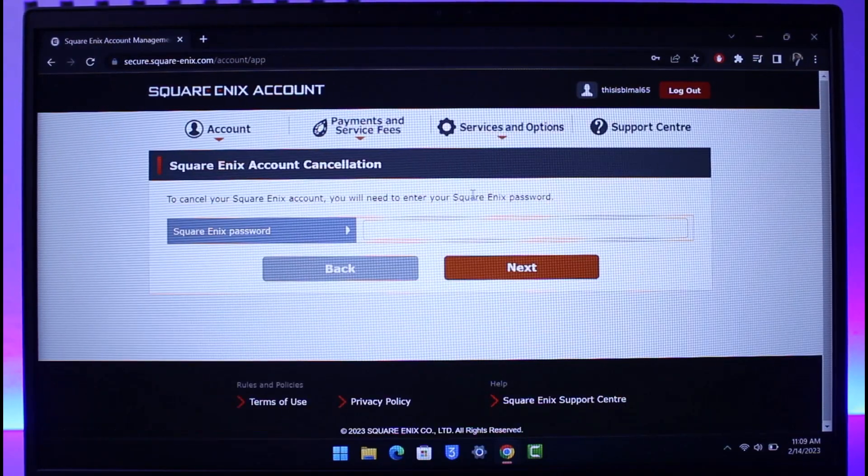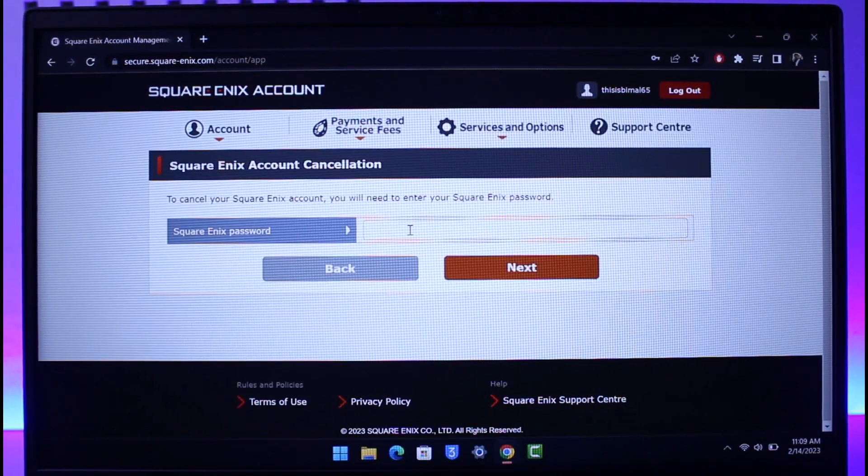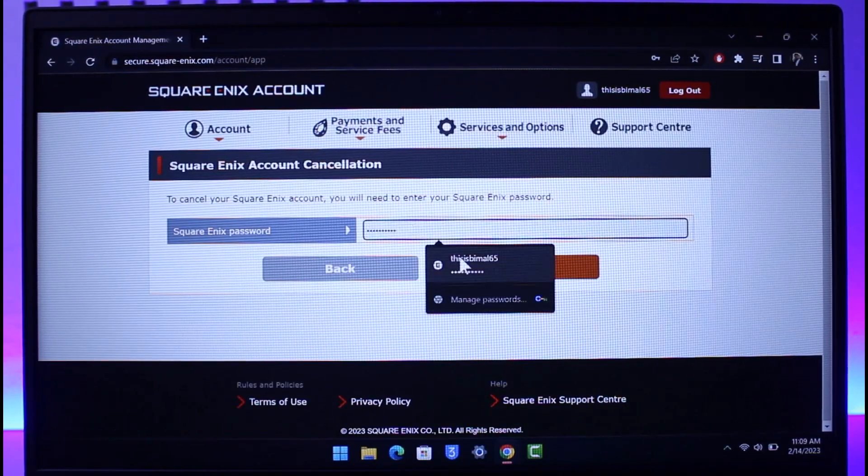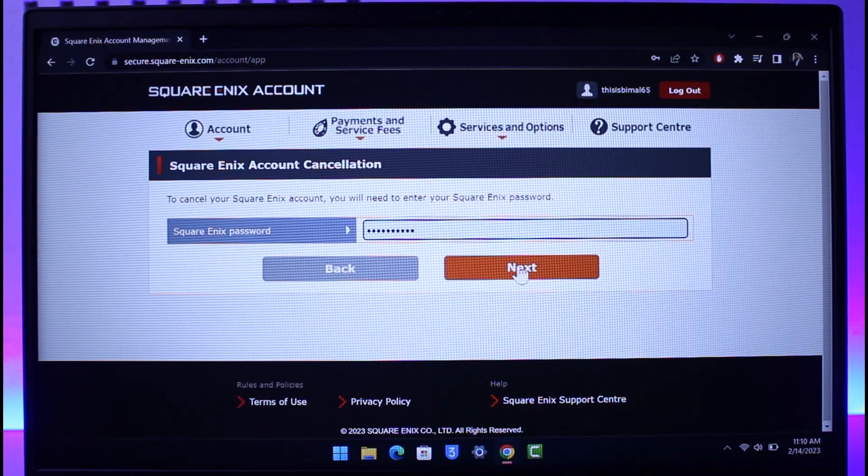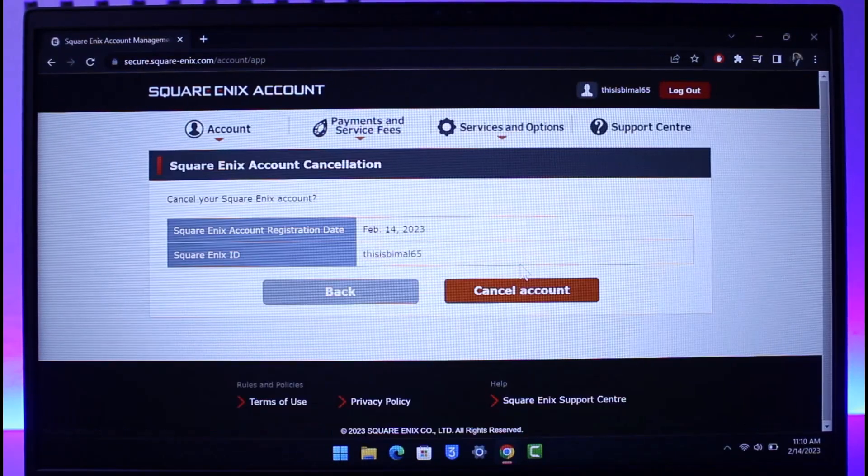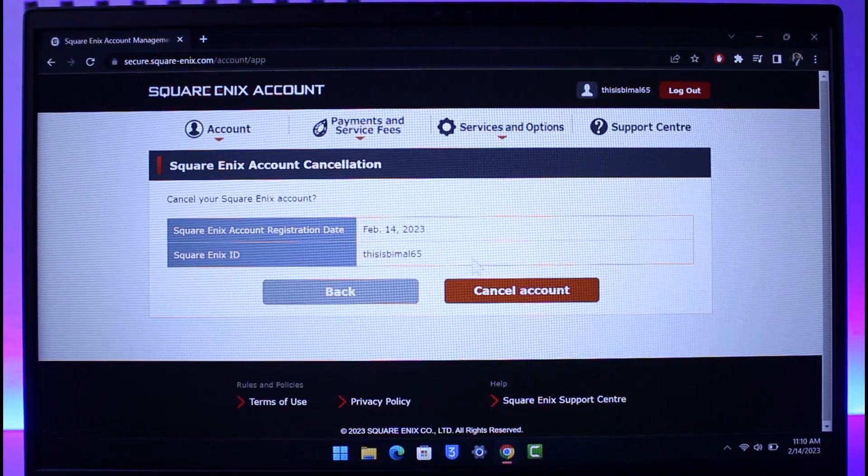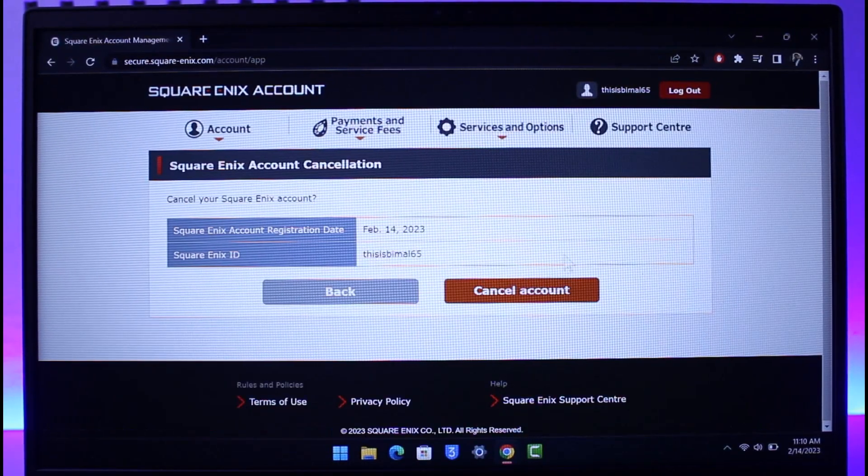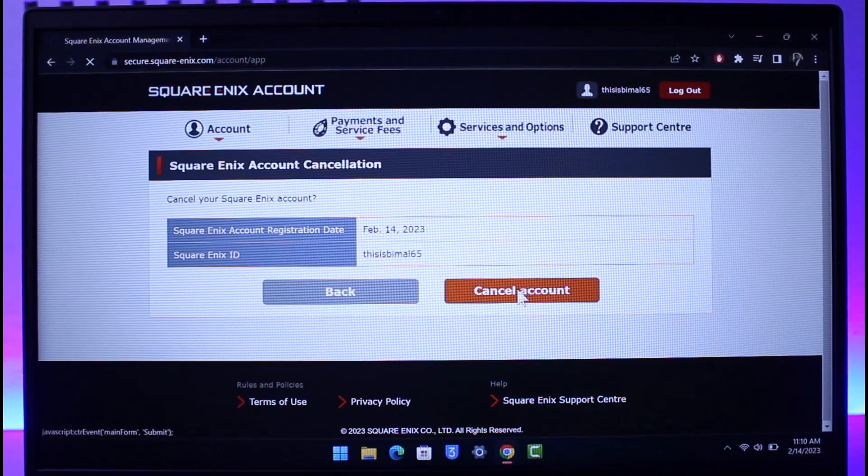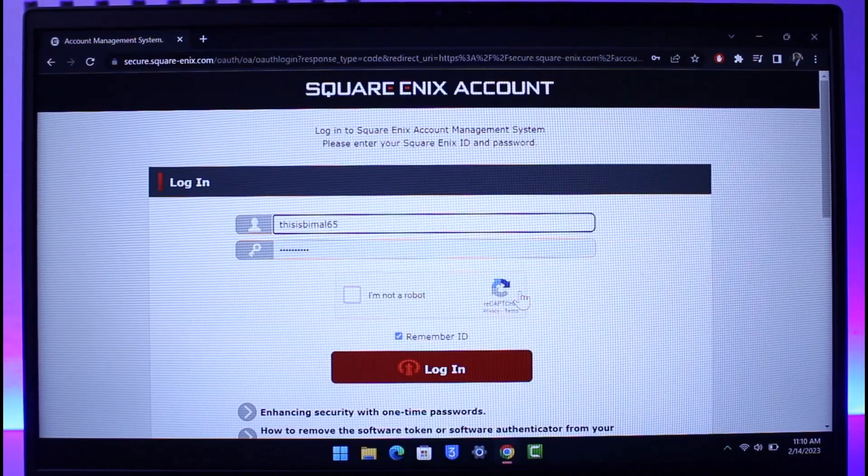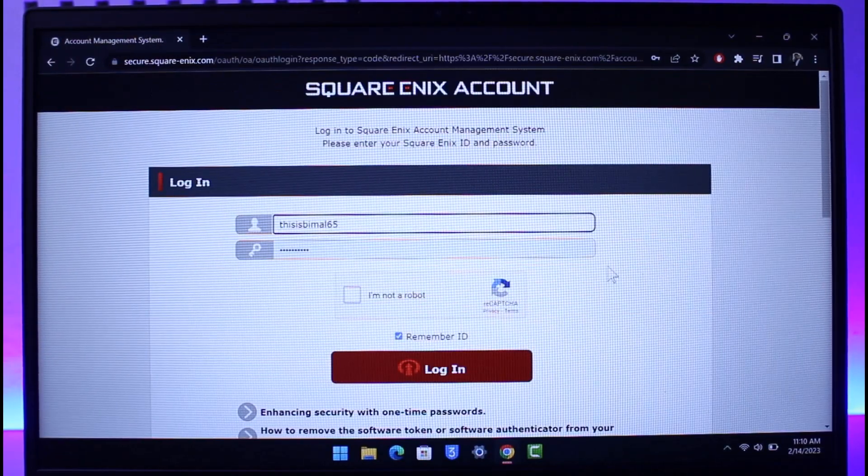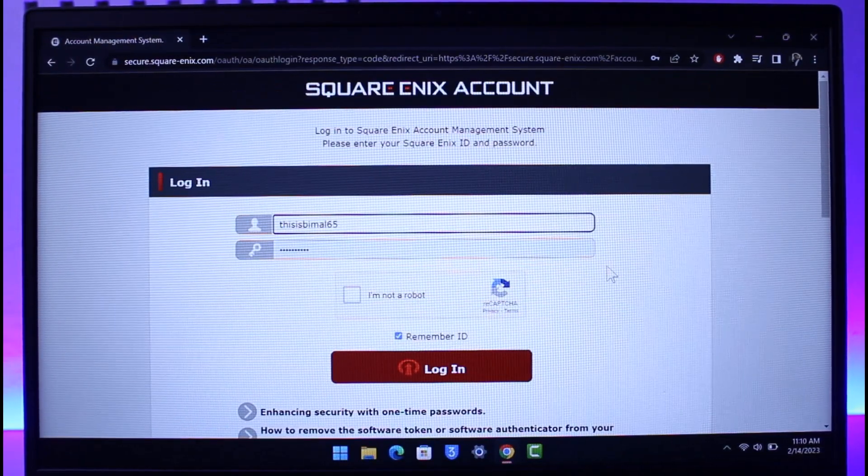Make sure to enter your Square Enix password and then just click on Next. Then your account will be successfully deleted after you click on the Cancel Account button. And that's all it takes to delete your Square Enix account.